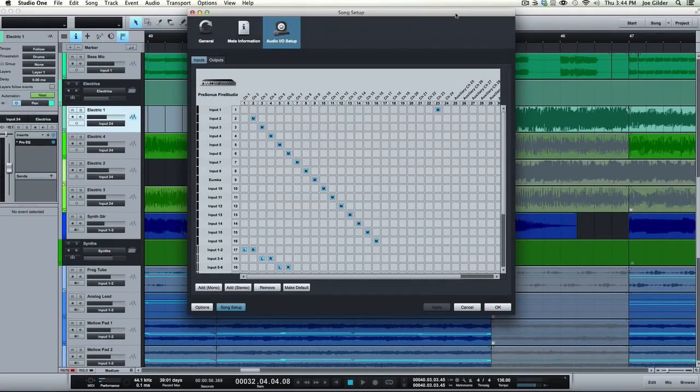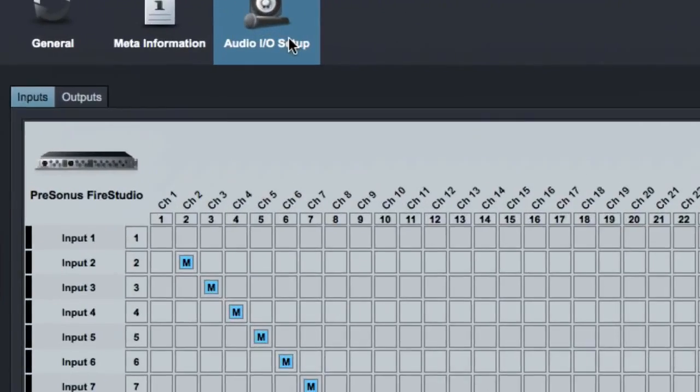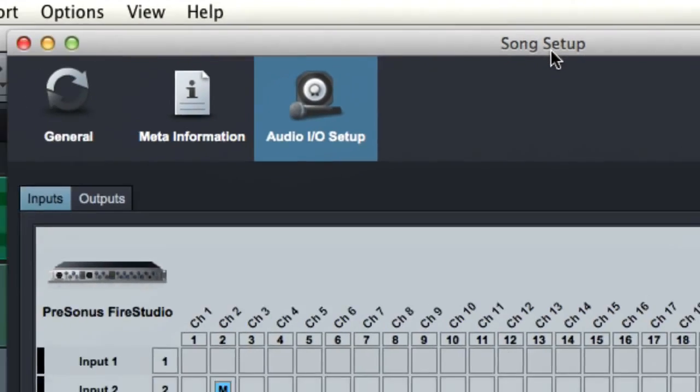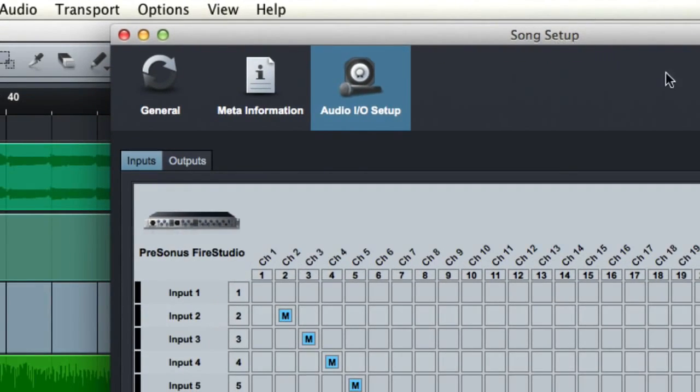Hey, this is Joe Gilder from HomestudioCorner.com. Today we're going to move over to the Audio I.O. Setup page under the Song Setup page under Preferences in Studio One.